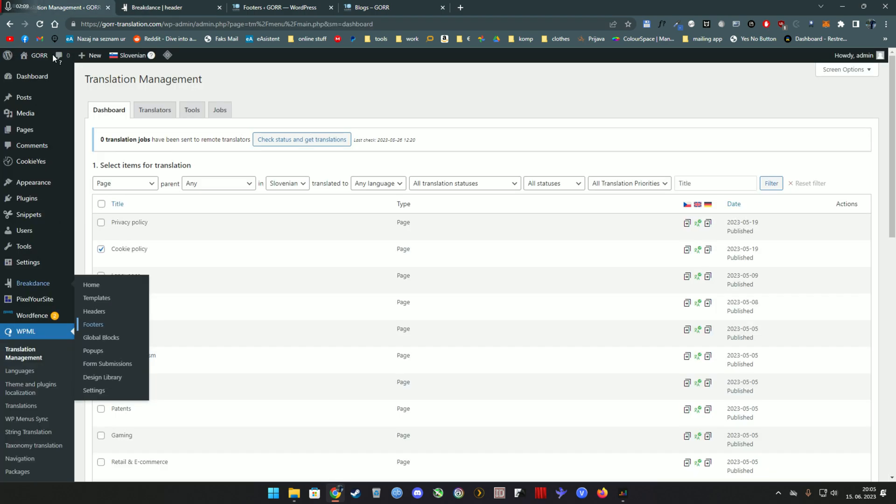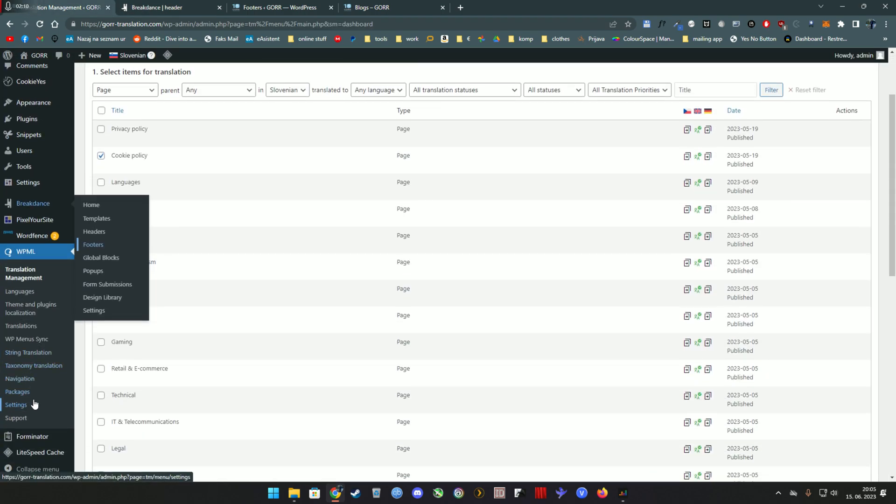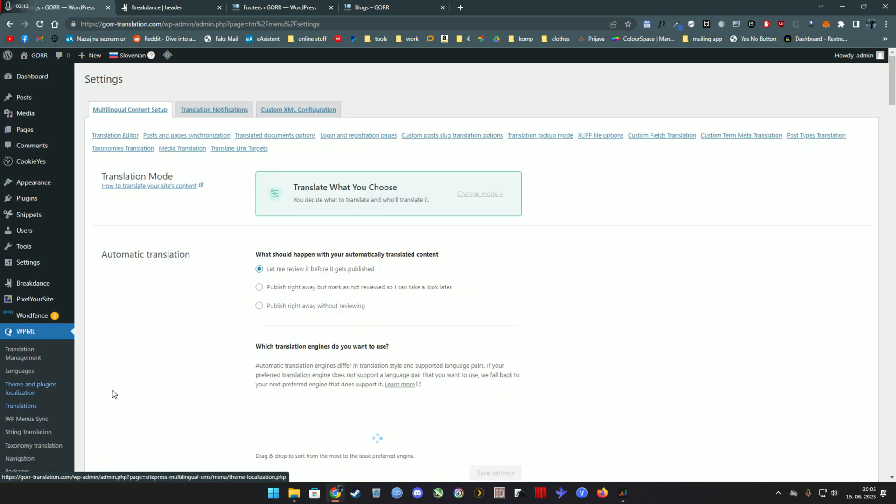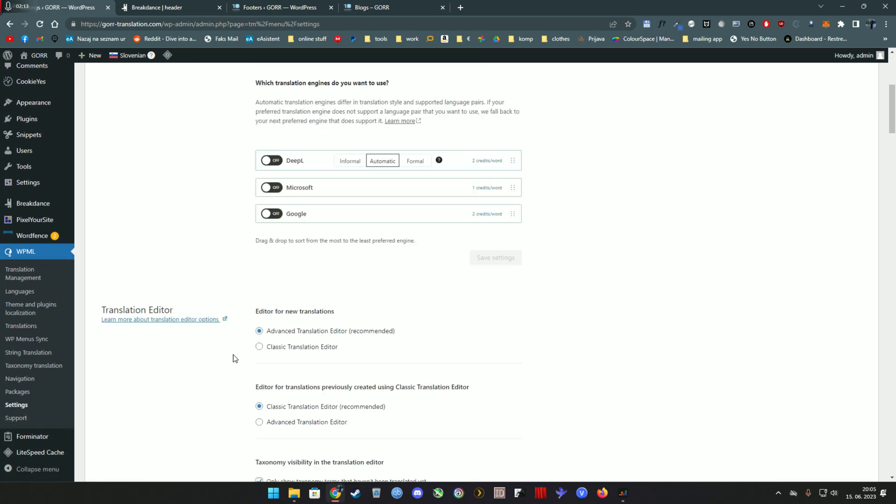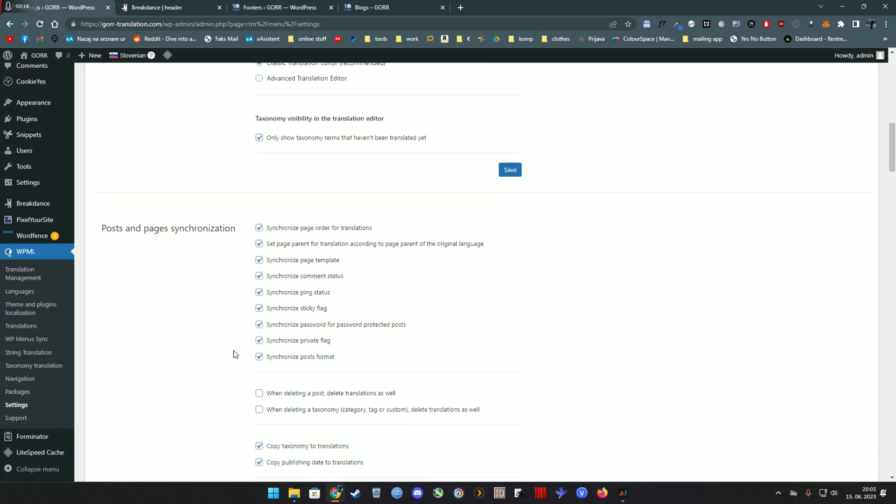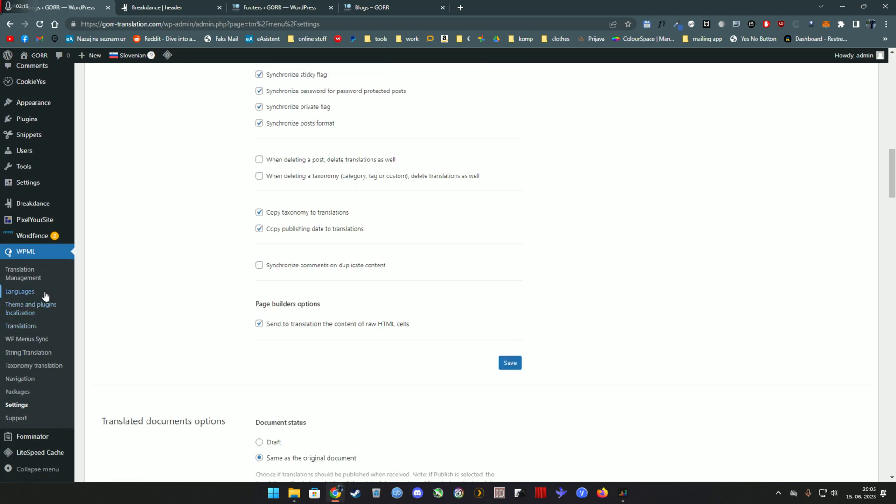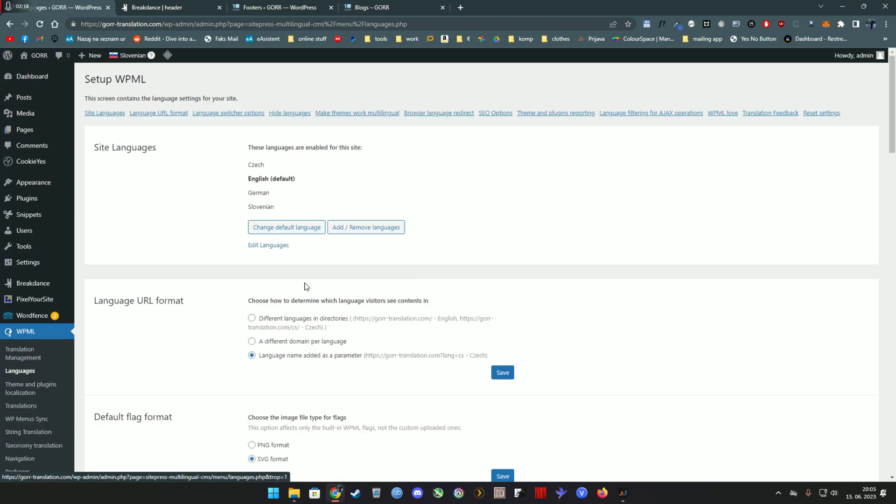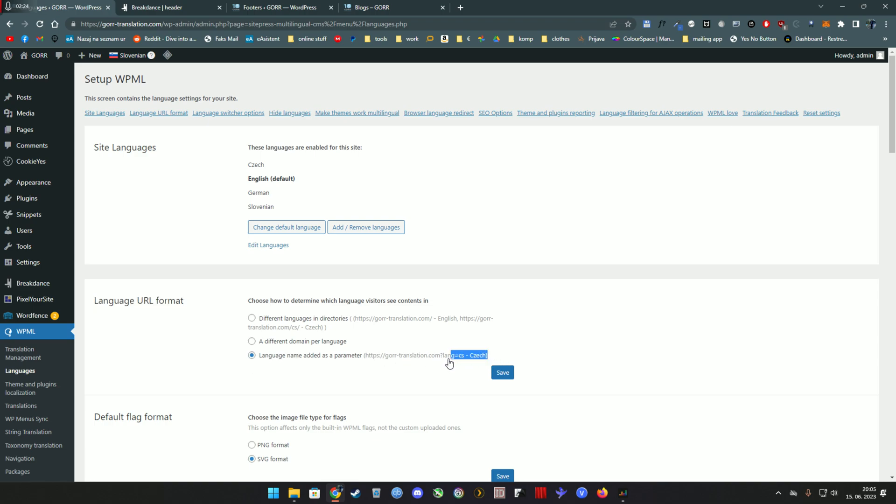Now before you do anything else, make sure under settings, under languages, make sure that language URL format is set to this one. So you're using a parameter which comes after question mark and it's called lang.